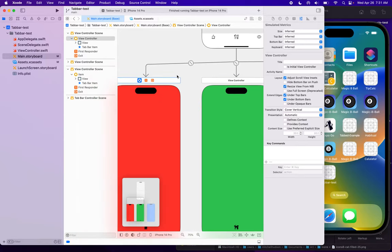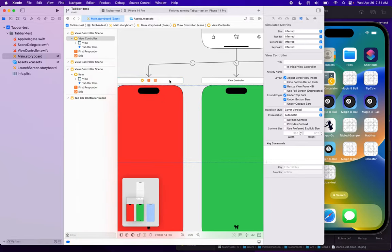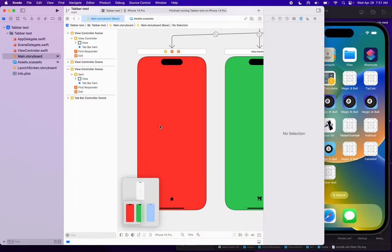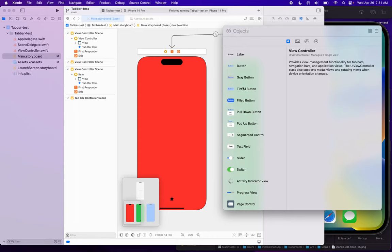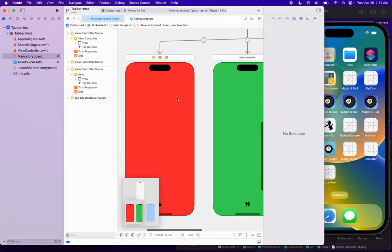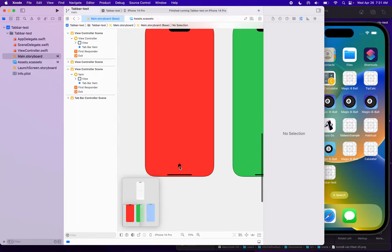Below the view controller, or the navigation controller, I have three view controllers, and each one of these view controllers represents a view that you can create. You're going to drag things from the object library and add them to the view here, and then they'll display on the screen when you click on the tab.